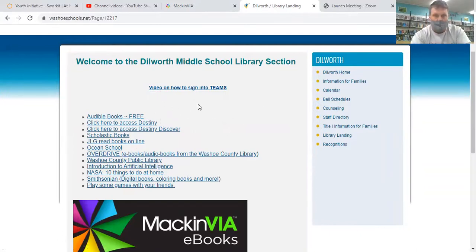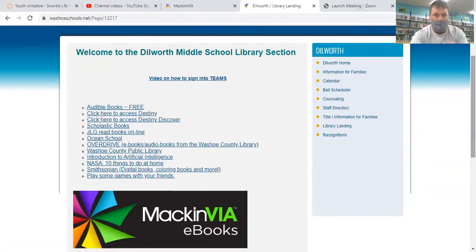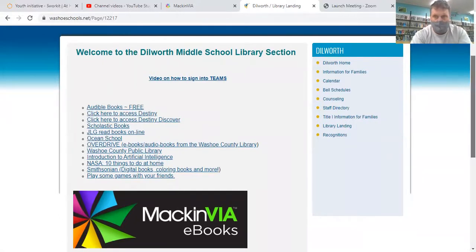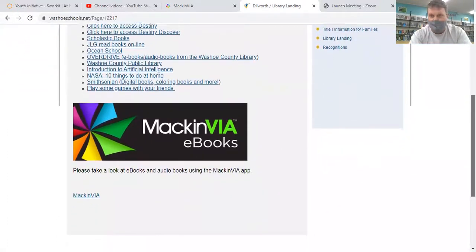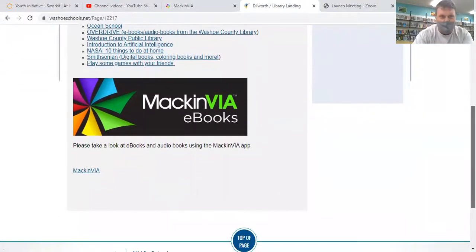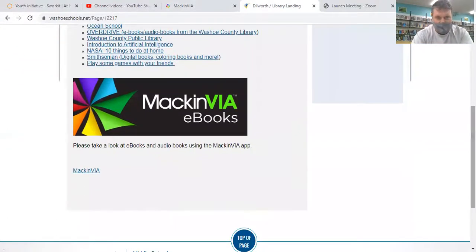Props to her for putting all this together. You can see there's a ton of stuff there. We'll be going through and doing videos on how to access a lot of this stuff as the Dilworth YouTube channel grows. But today, like I said, we are going to be trying to tackle this MackinVia.